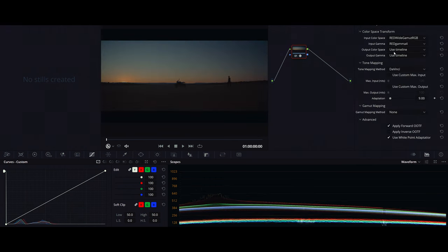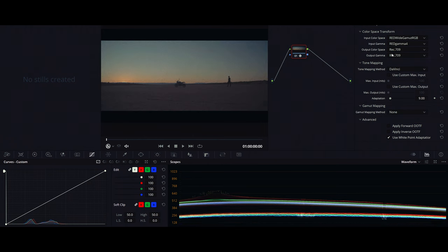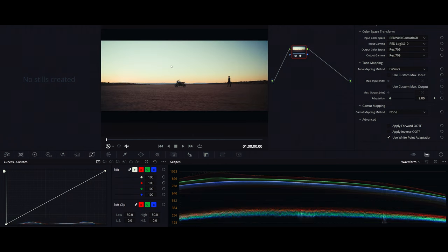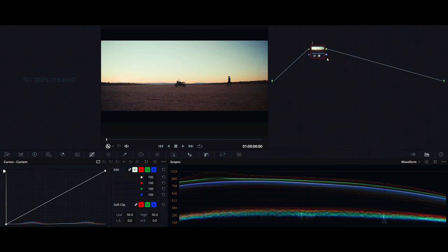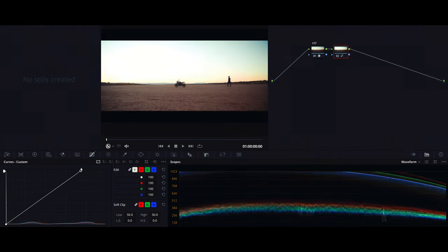Here's our footage — it's shot on a Red cinema camera. Let's go ahead and apply a color space transform in which we're going to convert our color space from a scene-referred color space to a display-referred color space, that is Rec 709.